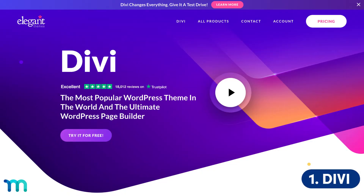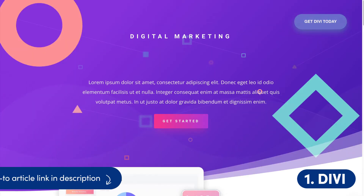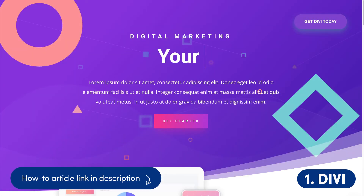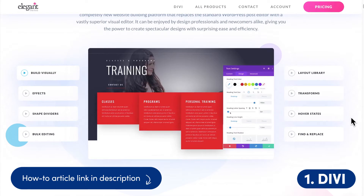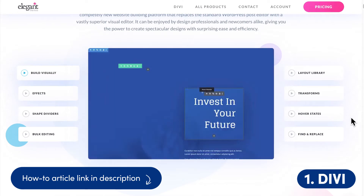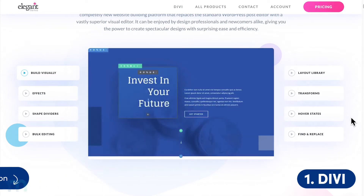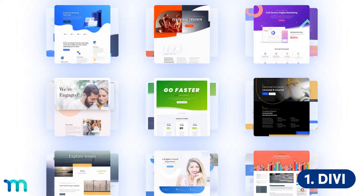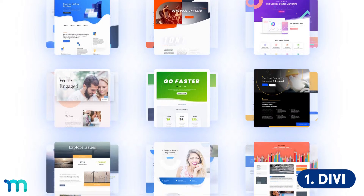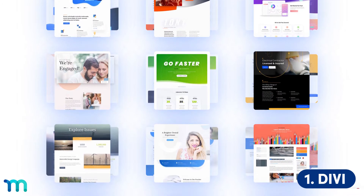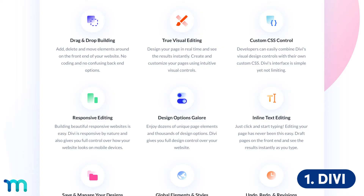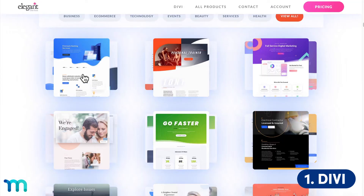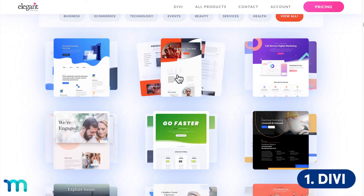At number one we have Divi. It's a multi-purpose theme from Elegant Themes that lets you create any type of site with WordPress. You can design a site with a drag-and-drop builder and see the results in real time. Responsive editing, animation presets, and a growing library of pre-built templates make Divi all you need to build your site on WordPress. You'll see the many features and sample sites to explore on the Divi website.